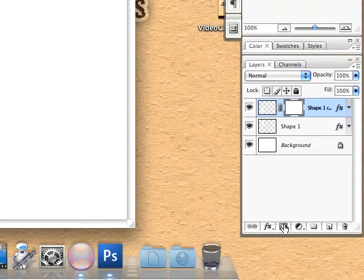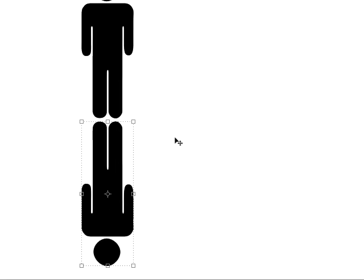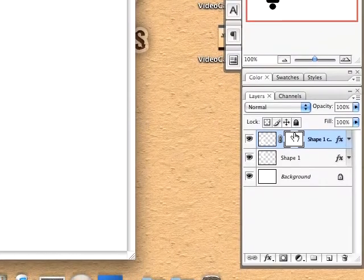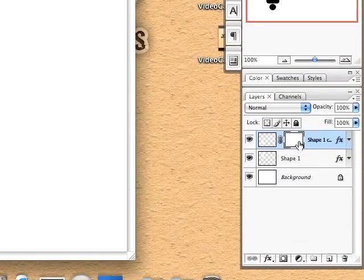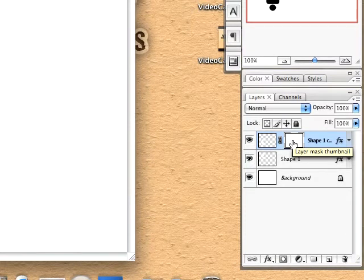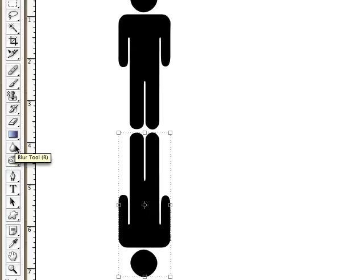With the mask tool selected, let me explain what the mask does. The mask will make anything black on this canvas layer invisible.